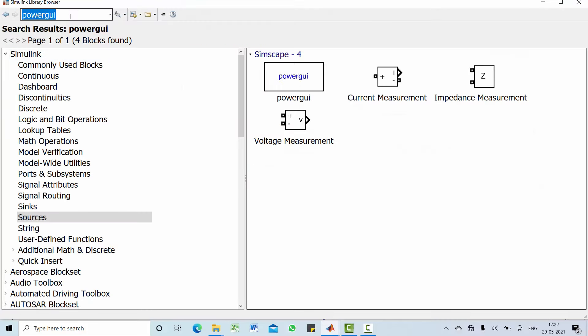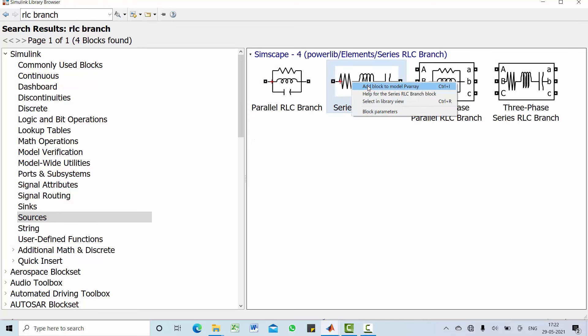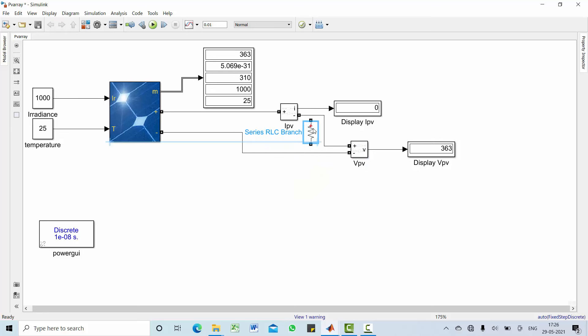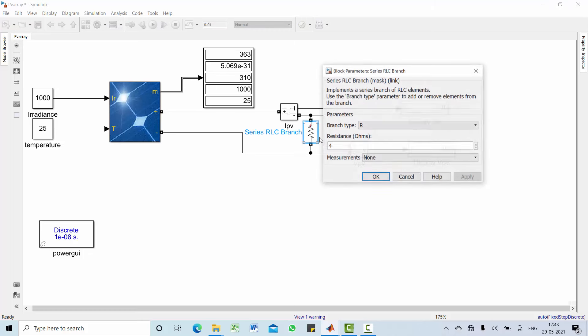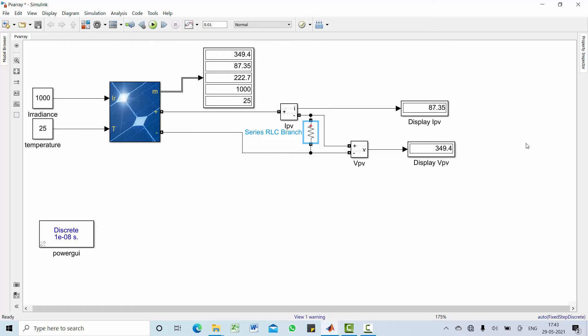Now let me add some resistor across this PV array. Choose RLC branch, add the same to the model. Now make it as a resistor. Let's take a random value of 4 ohm resistance. Run this model and see the result. Your voltage is dropped and current is slightly increased towards 87.35.